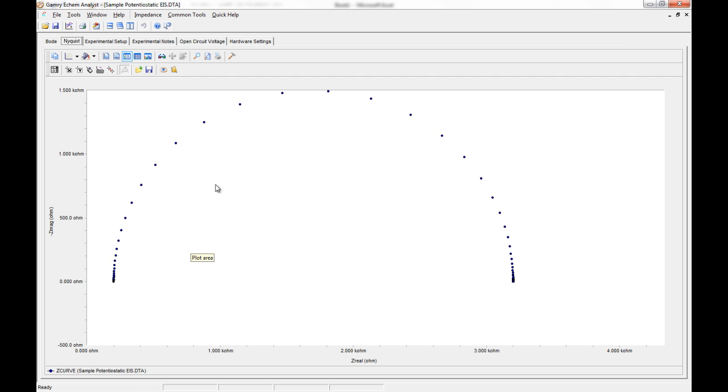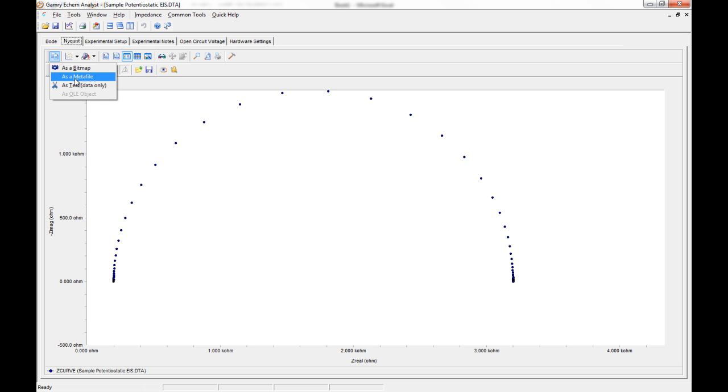Another neat feature of Ecamm Analyst is that you can export as bitmaps or as meta files. So perhaps you want to paste right from here into PowerPoint or Word for publication purposes.